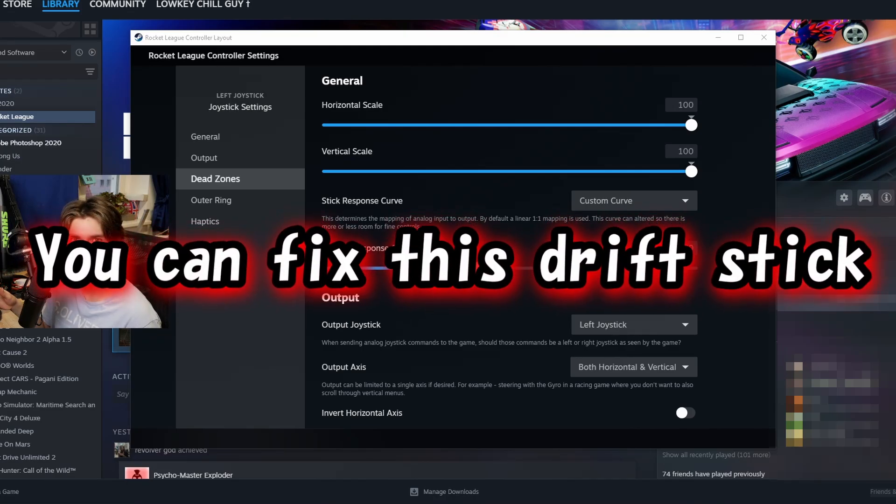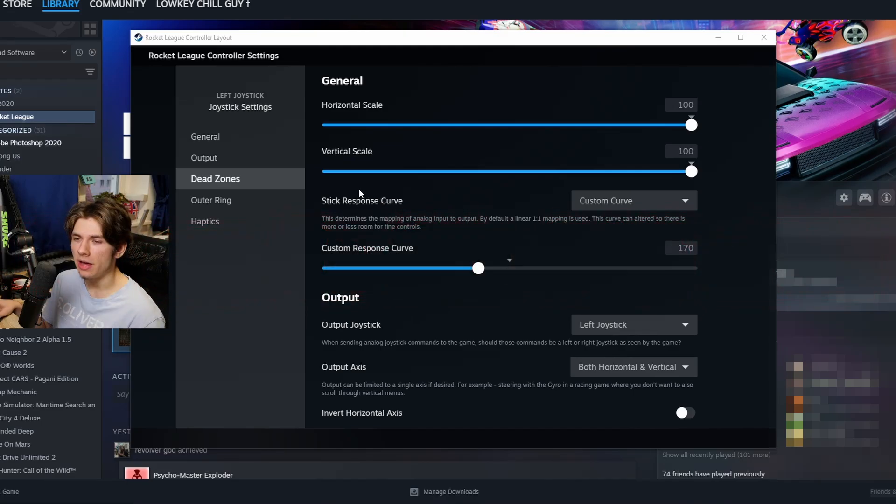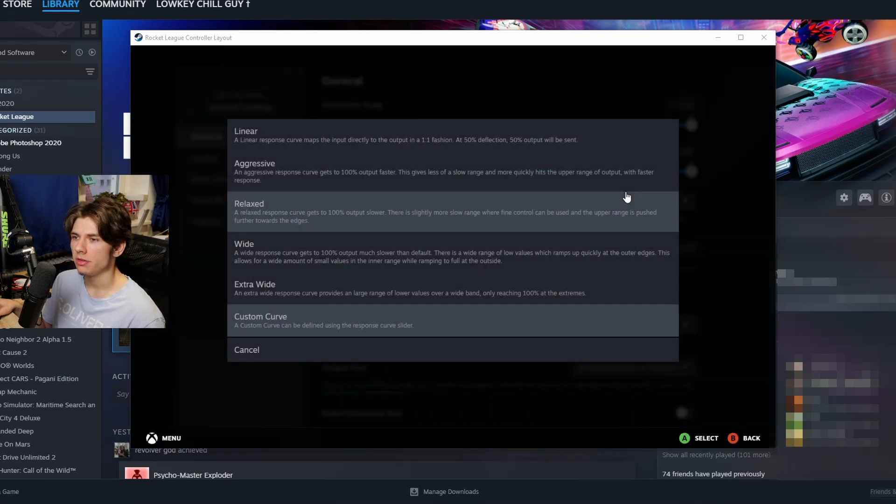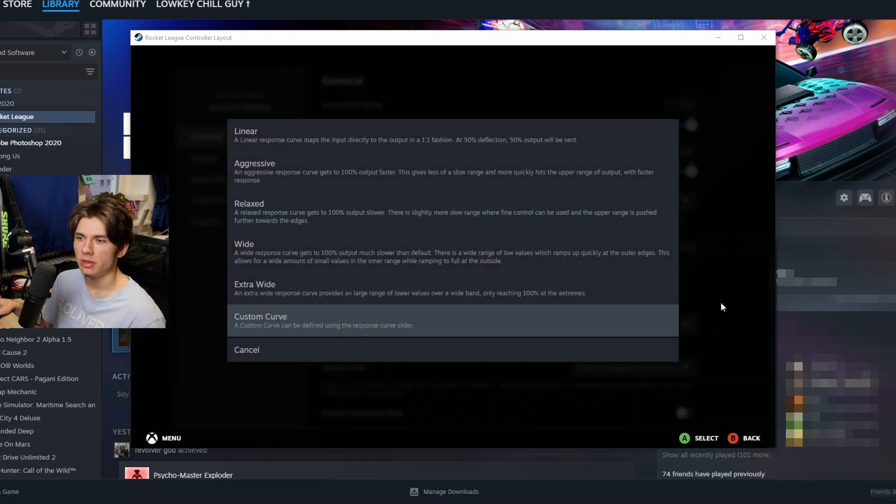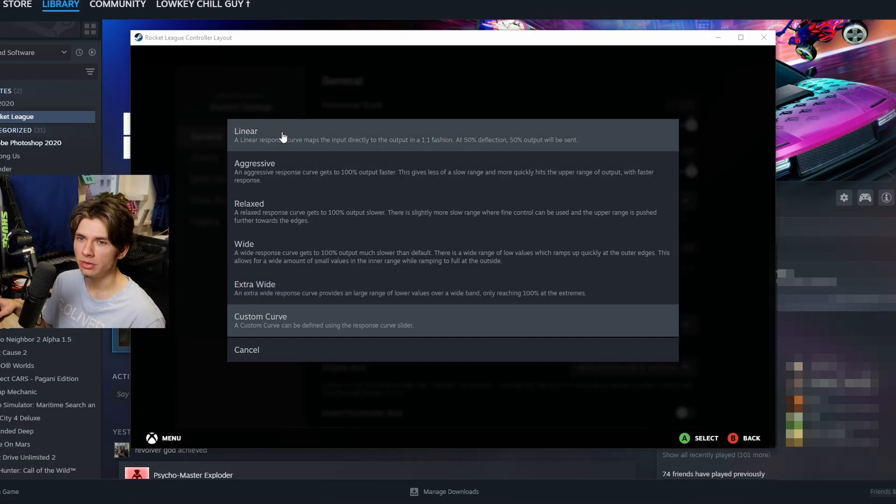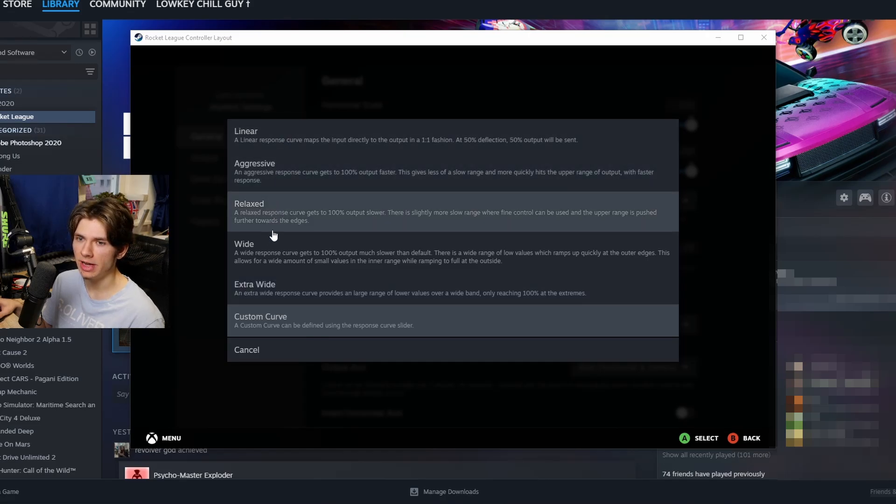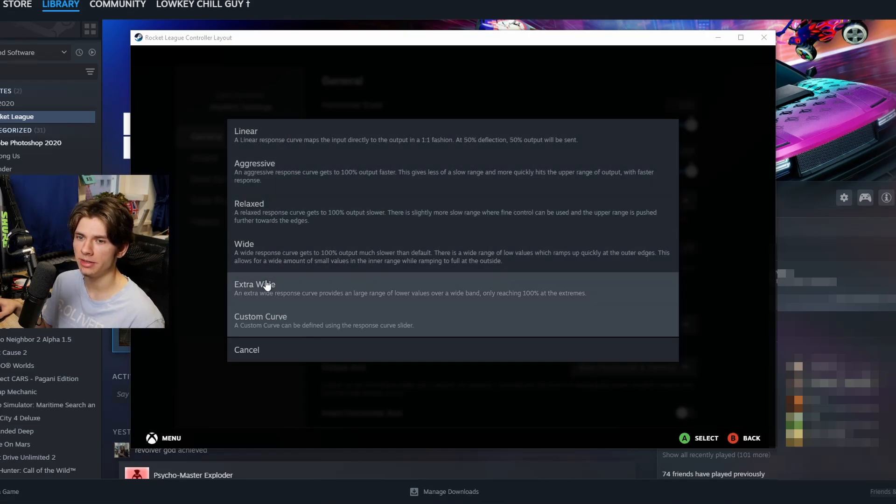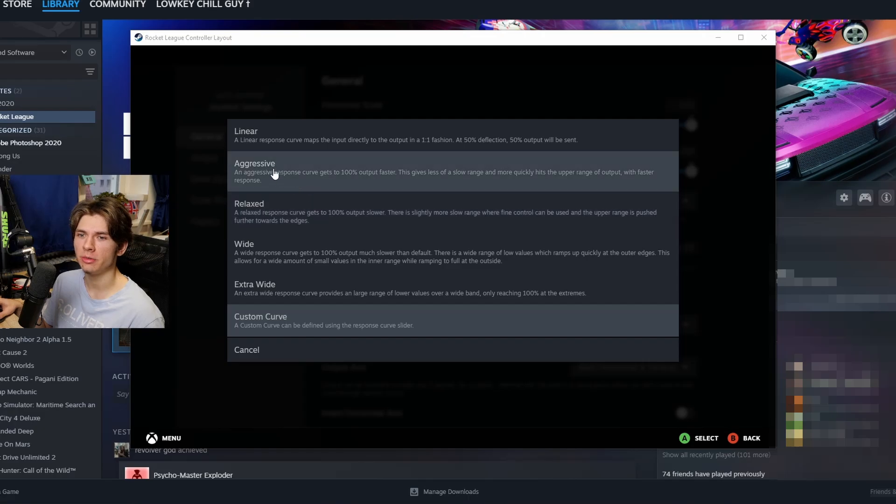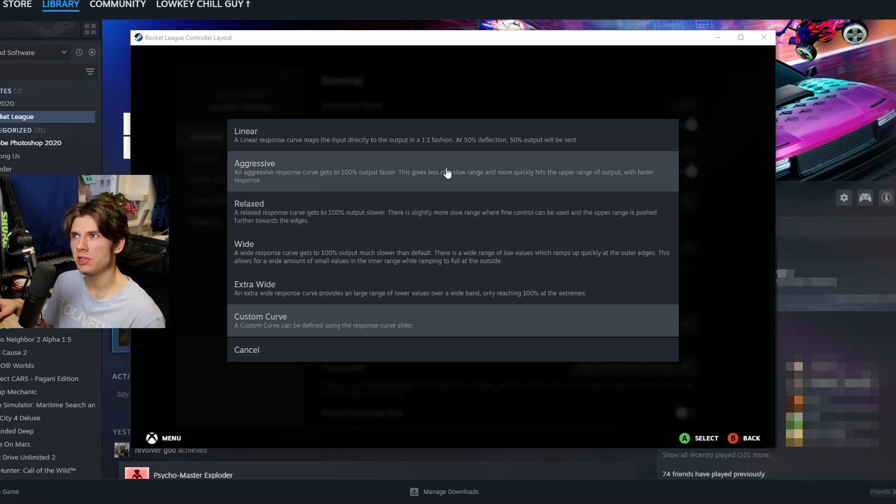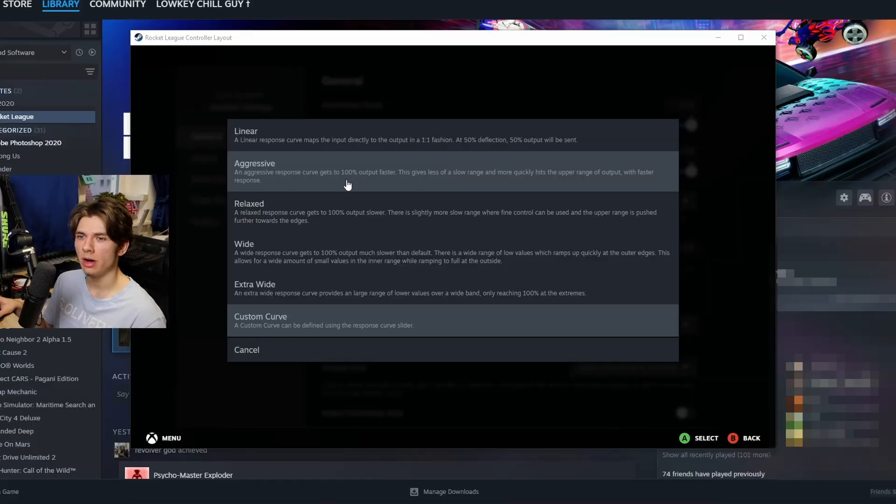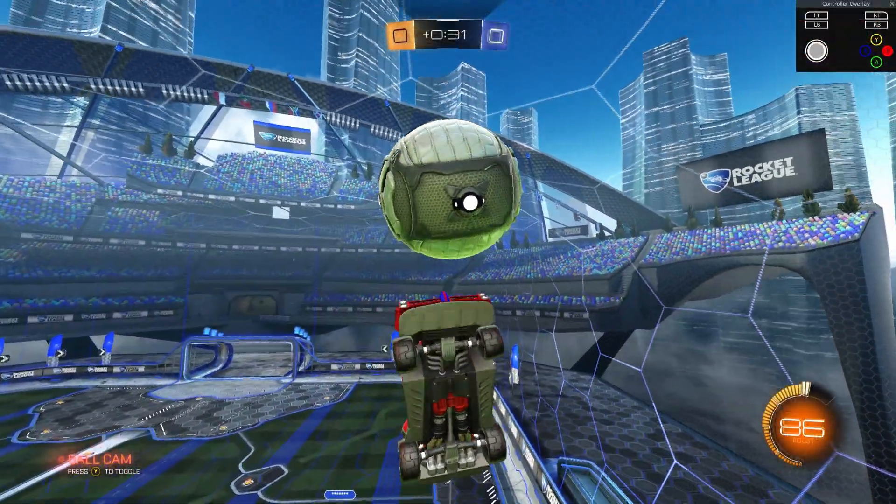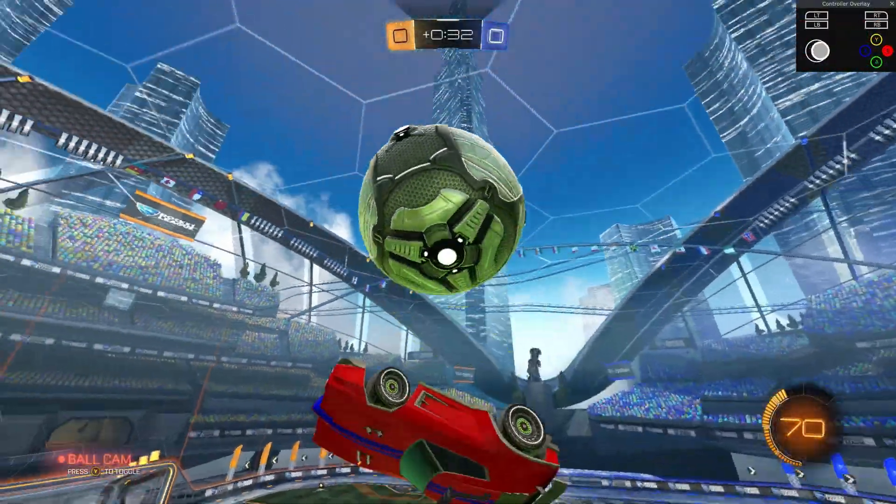And this is quite important: stick response curve. I have custom curve, but you have some presets here. You have linear, aggressive, relaxed, wide, and extra wide. A lot of players actually recommend aggressive, which can be faster for certain movements and flip cancels.